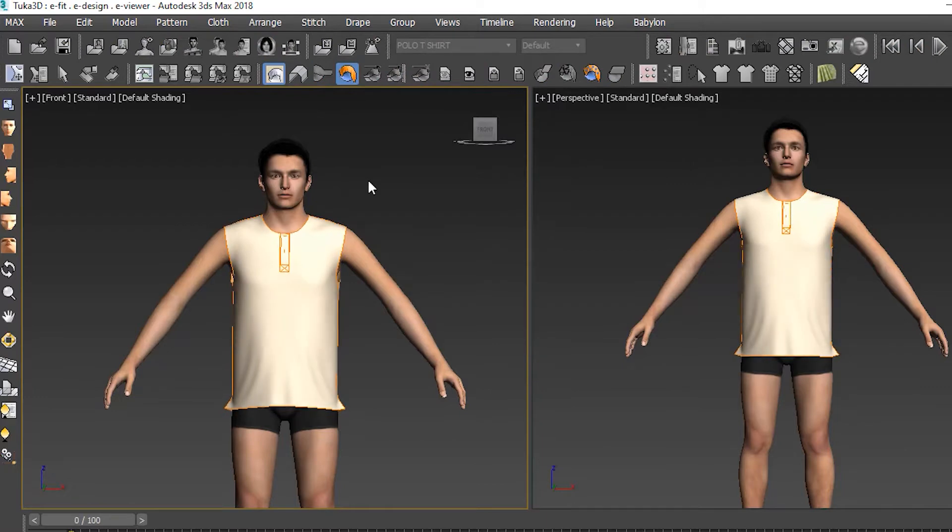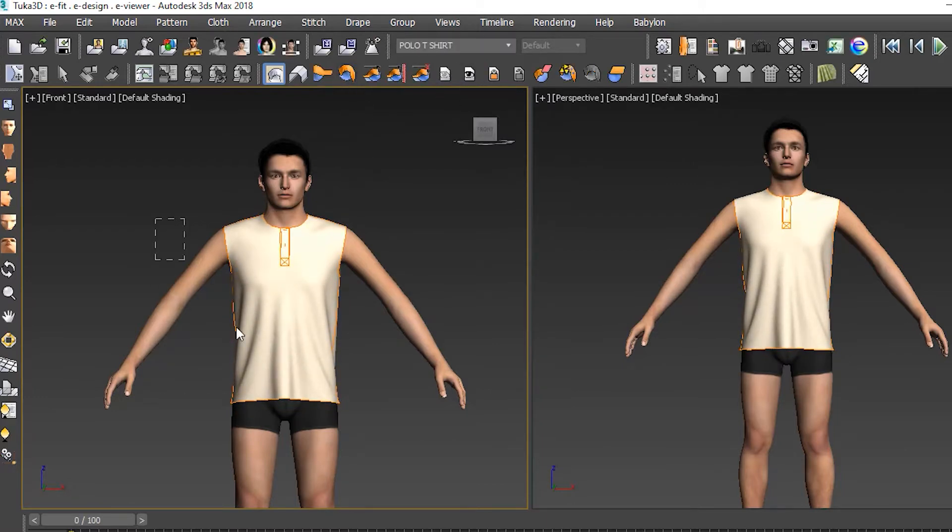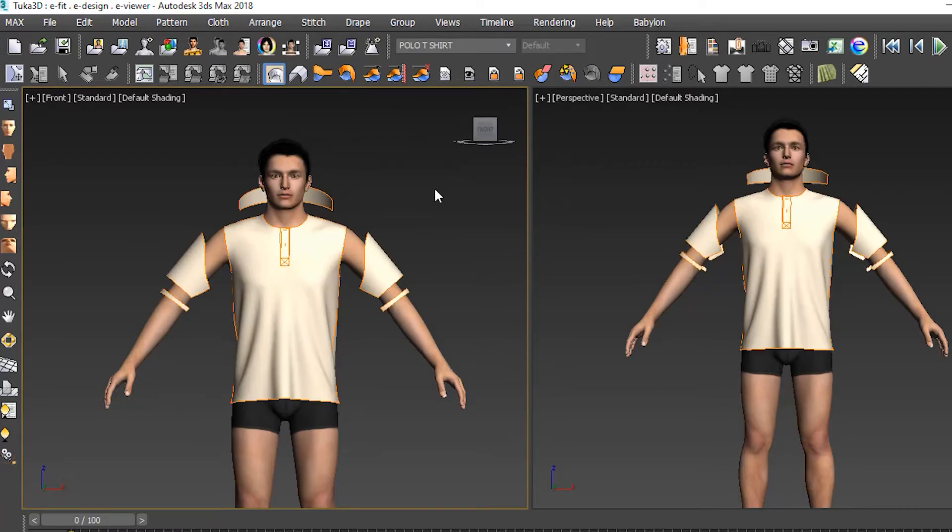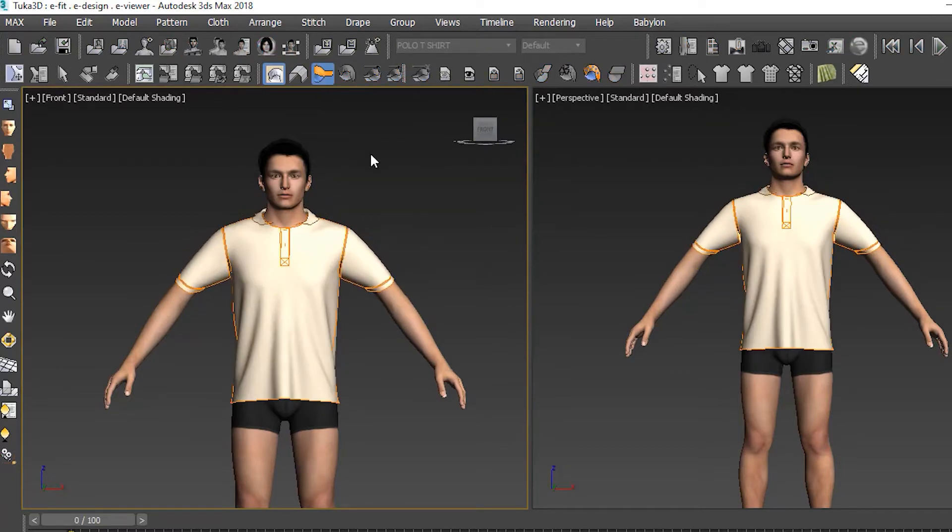After the pieces were stitched, we draped with gravity and could see the fall of the fabric. We locked these pieces so they stay where they are, then showed the collar and sleeves and repeated the draping process.